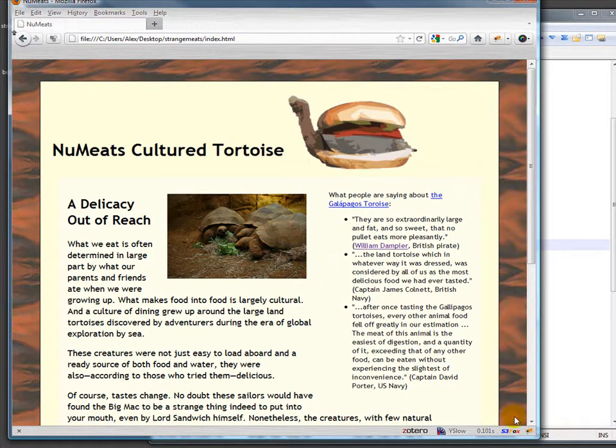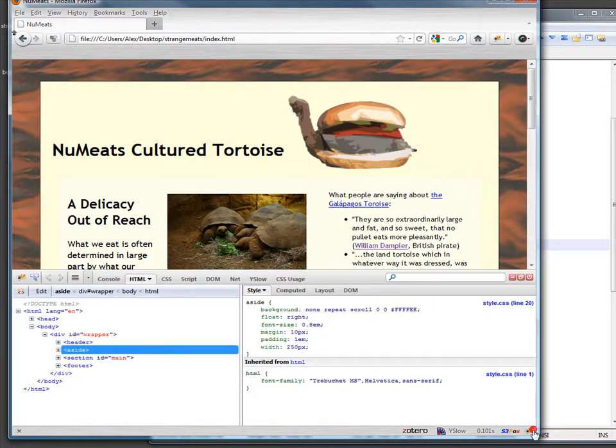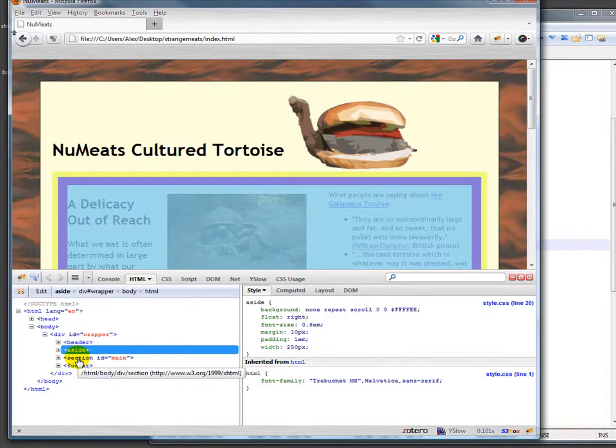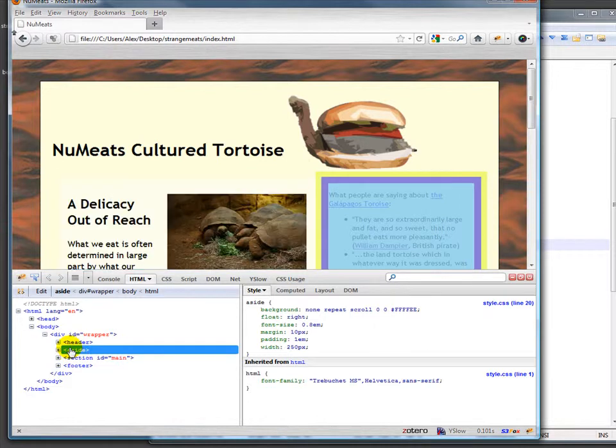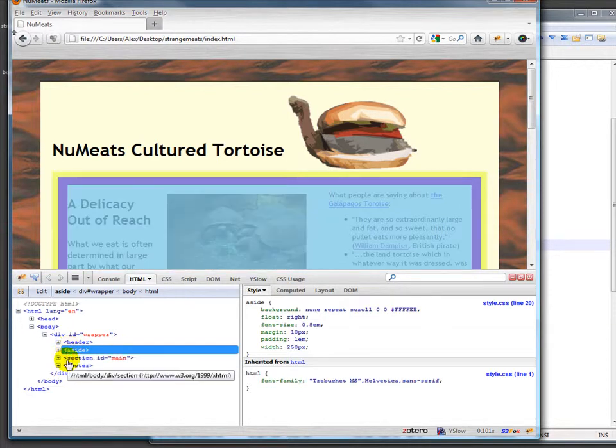Well part of the reason for that if we look in Firebug is that if we look at the section main there's the box for the section main. It actually is kind of running underneath the aside section. If we look at aside it's right there but the main kind of runs through the whole thing.